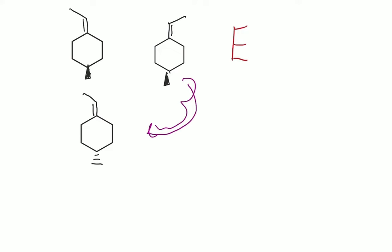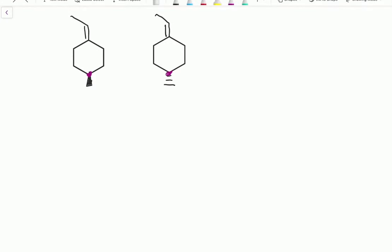Now we can slide this over to line it up with this. However, you can probably tell that these two are not the same. The difference lies in this individual stereocenter. An easy way to identify the comparison is that when the only thing that changes is one stereocenter, they are most likely enantiomers. When there are multiple stereocenters and they all change, they're enantiomers. When there are multiple stereocenters and some change but some don't, they're diastereomers. But in cases like this, when there's only one stereocenter, a change can only result in them being enantiomers.